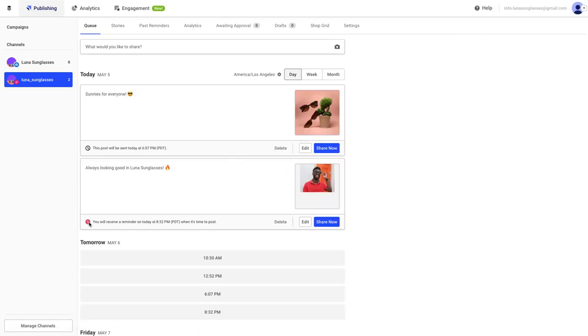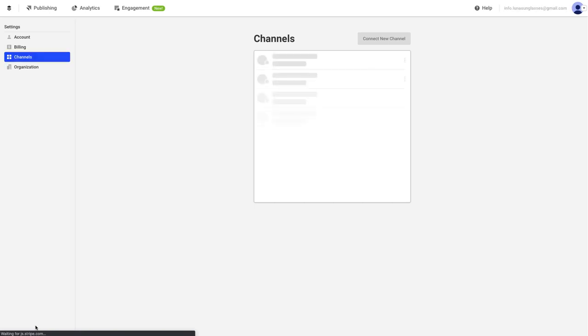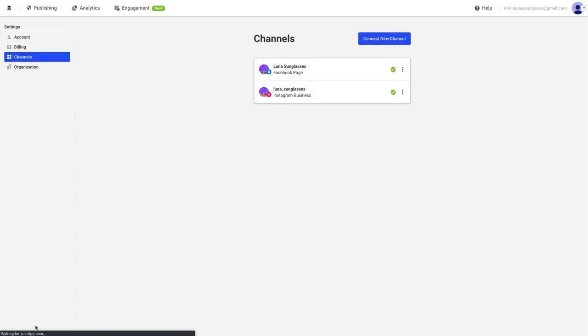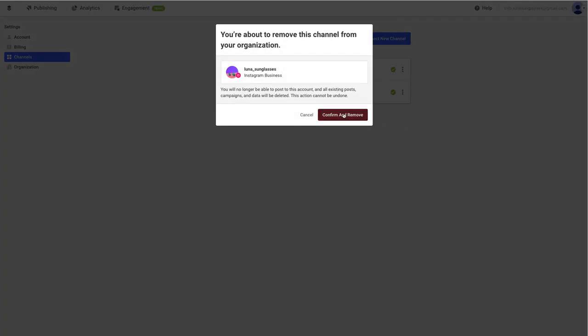As a quick note, you can remove social channels from the Admin dashboard by clicking on manage channels in the bottom left of your dashboard. From there, click on the three dot icon and then the Remove button, and then confirm your selection to disconnect the social channel from Buffer.